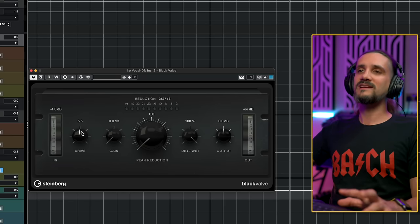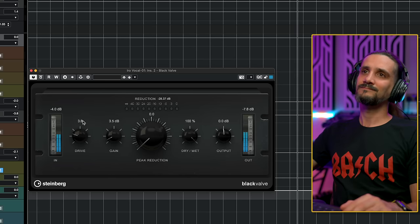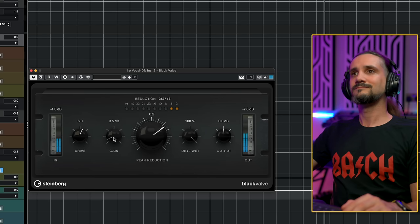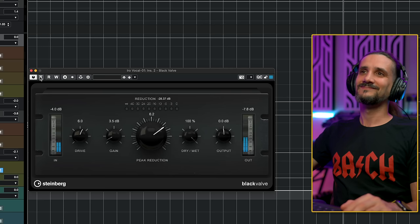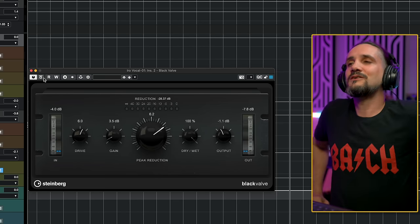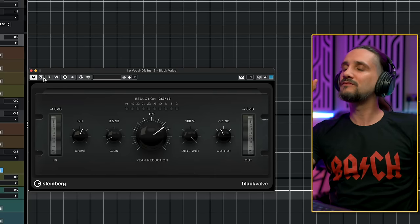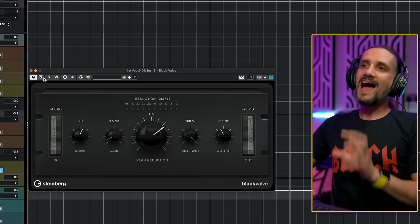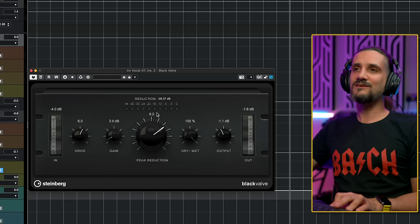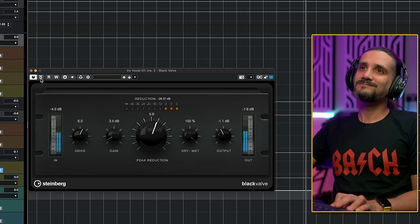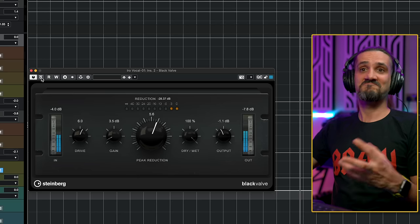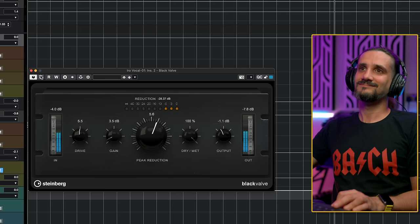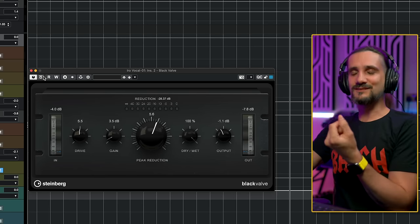So you can hear how much warmth this compressor adds to the vocal. It gives you a very thick sound. It makes everything sound bigger, lush and beautiful. I would say that compressing 10dbs here is too much for this vocal, but I can just pull it back a little bit. It adds substance to a vocal.